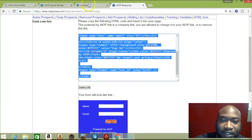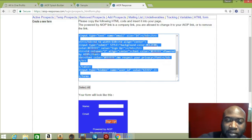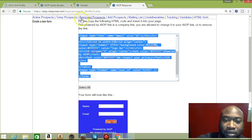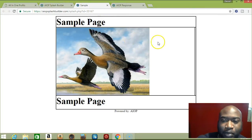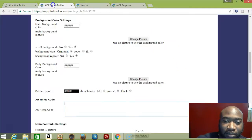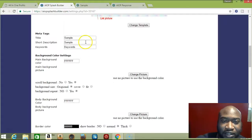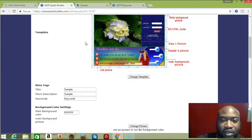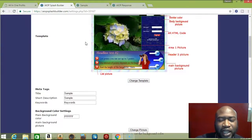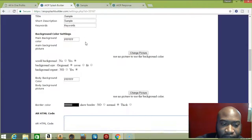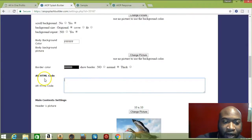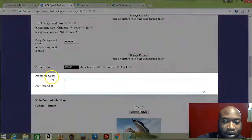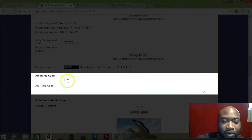After you press Control+C, make sure you copy it. Once you copy it, remember this is my sample page and I'm going to put it right here. Once you copy it, you go back to your splash page. When you go to edit your page, you scroll down until you see AR HTML code - that stands for autoresponder HTML code.